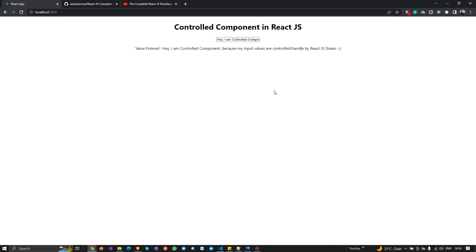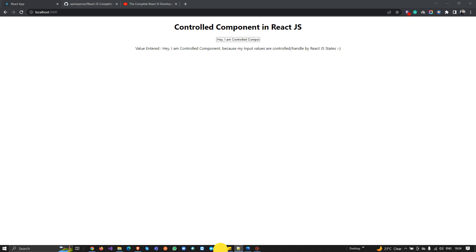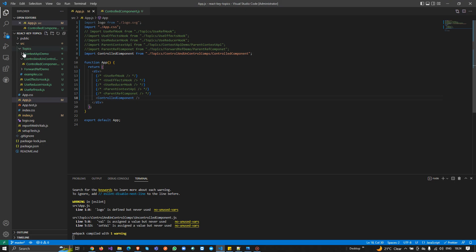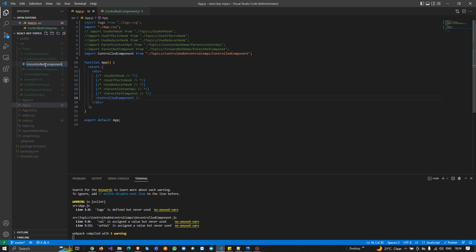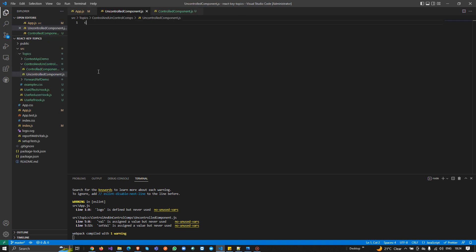That's the controlled component example. Similarly, when working with controlled components, we also have uncontrolled components. Now I'm going to create an example of uncontrolled components — it's also very easy. If you understand the controlled component, you can easily understand the uncontrolled component as well.